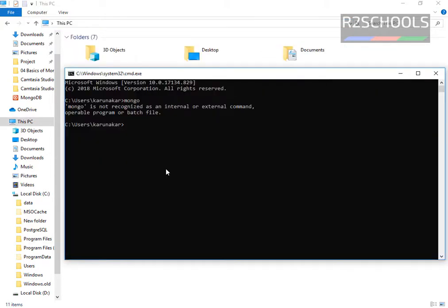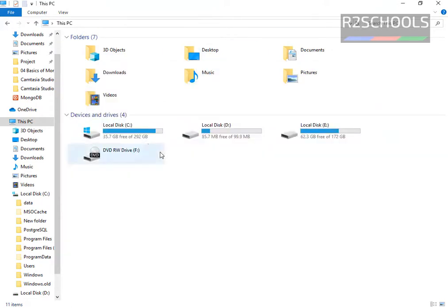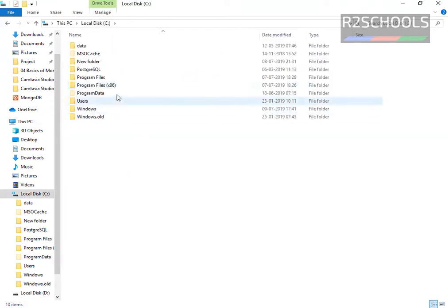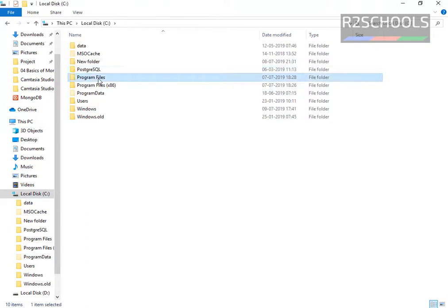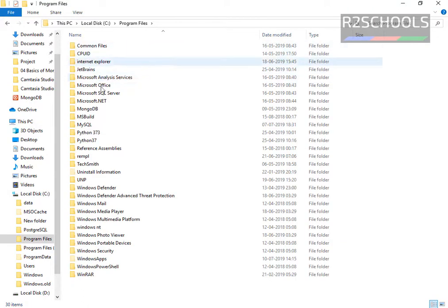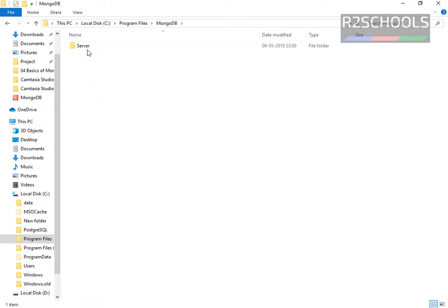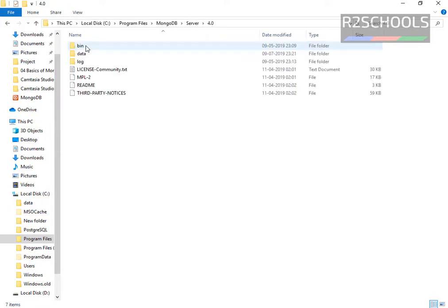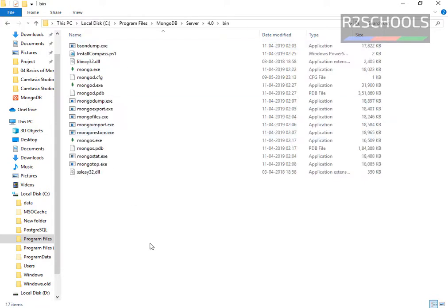So now we are going to set the environment variable path for MongoDB. So I have installed MongoDB in C drive, program files, then MongoDB, then server, then version number 4.0 and then bin.